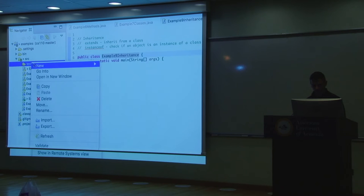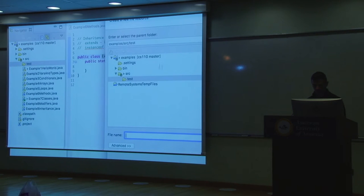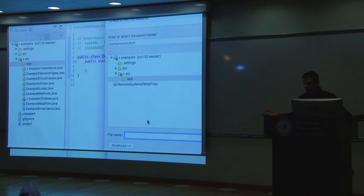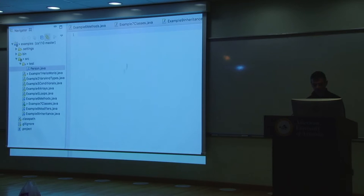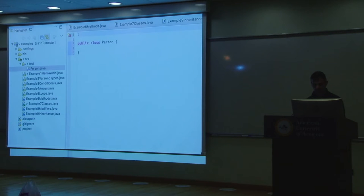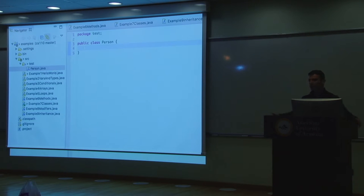In this directory, let's put a class. A class is nothing more than a file which has a name — the same name as the class. Notice that classes begin with a capital letter. So let's make a Person class, person.java, and mark it as public. Let's say it's in the package called 'test' because it happens to be in the test directory. Did I do anything you didn't understand so far?